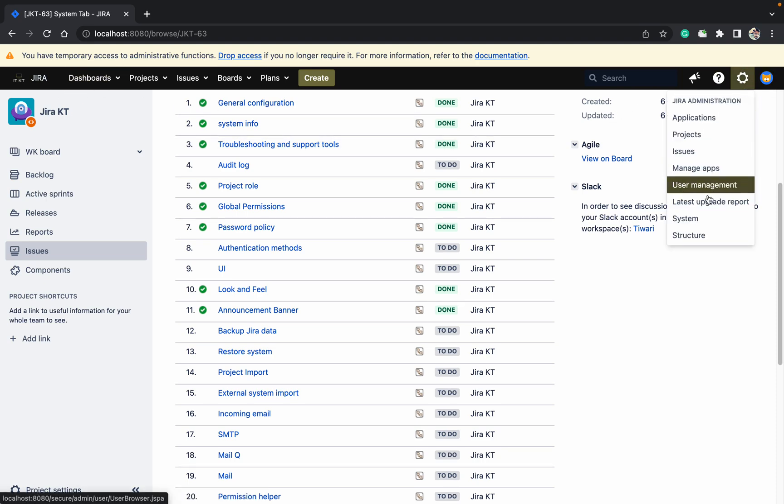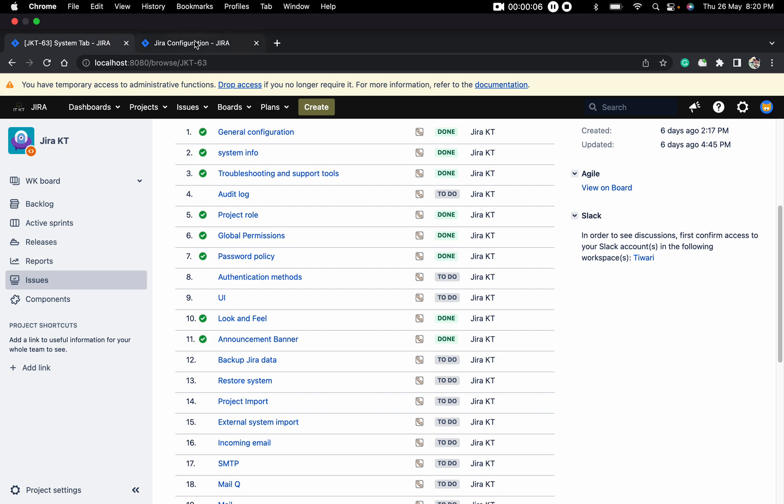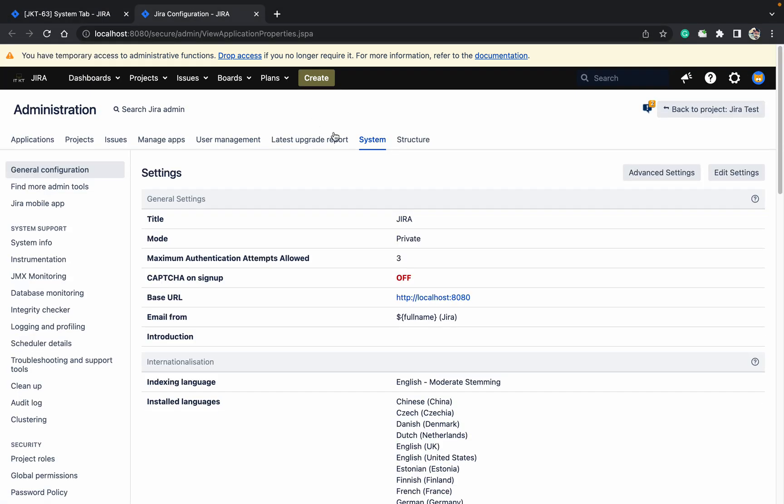We will learn about audit log in Jira. This is very important because if something happens in your system - like a workflow got changed or anything is changed - and you want to know who has done the changes, how can you find out? You can check all those details under audit log.